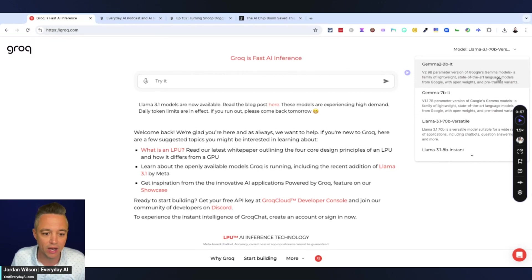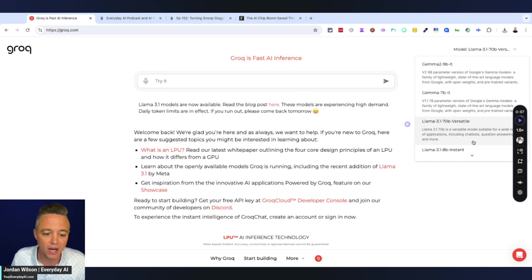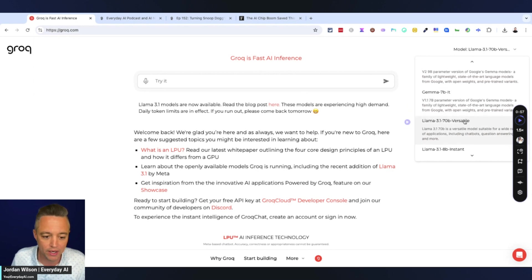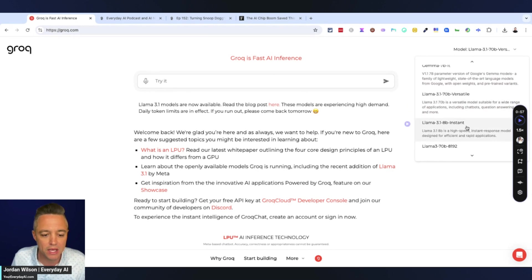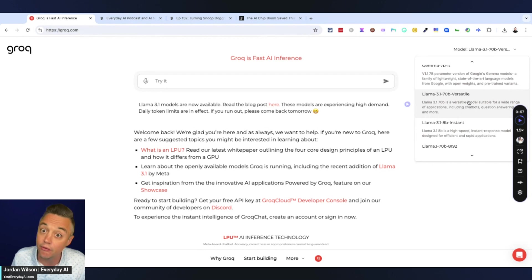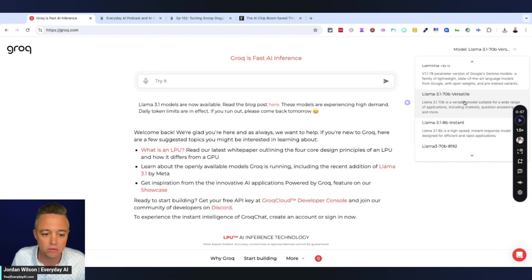So we have a new version of Gemma 2, which just came out, which is pretty powerful. And then we have Llama 3.1, just the small and medium versions, the 8 billion and the 70 billion, we don't have the 405B parameter. So let's just go straight into Llama.